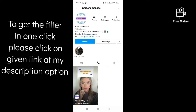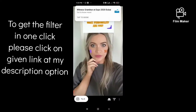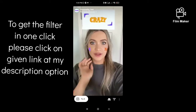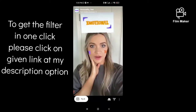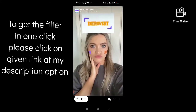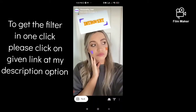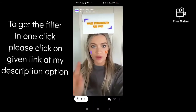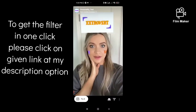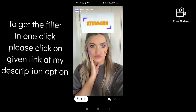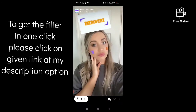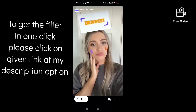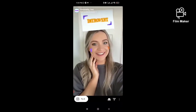If you are not getting this filter, you have to click on the link given in my description, and you will get it. That's it — thanks for watching my video.